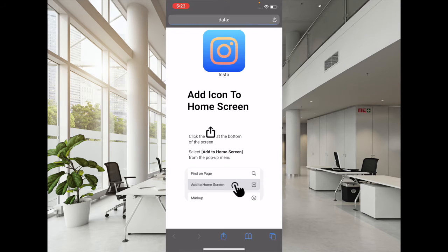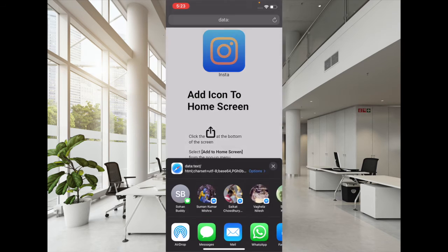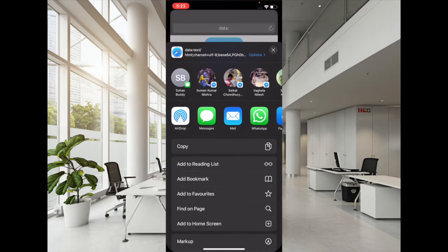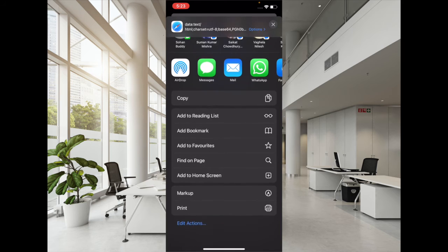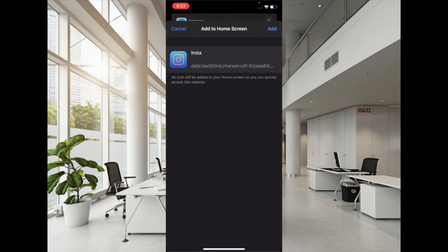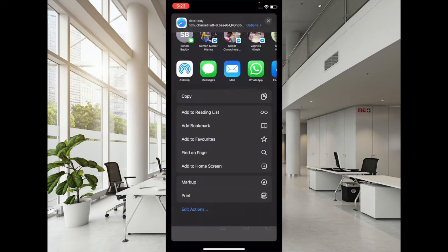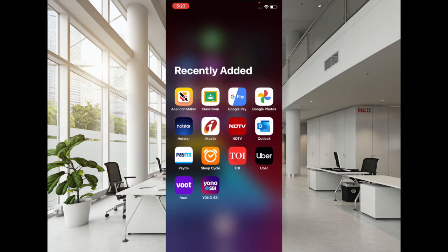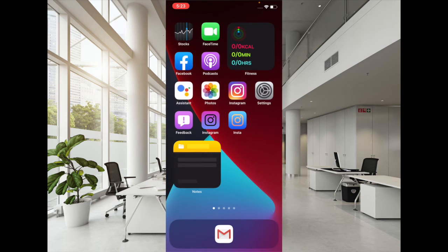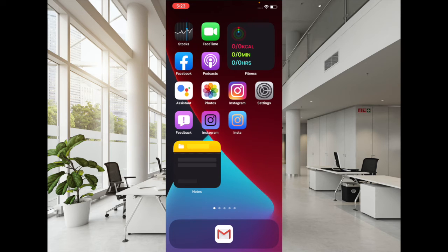Next up, you have to tap on the Share button at the bottom and then scroll up and select Add to Home Screen. And now you have to tap on Add at the top right corner of the screen. There you go! So you have created a nice looking app icon for your device.